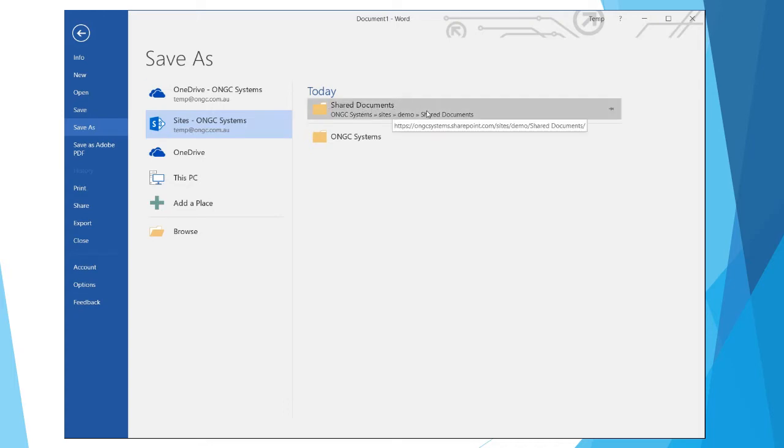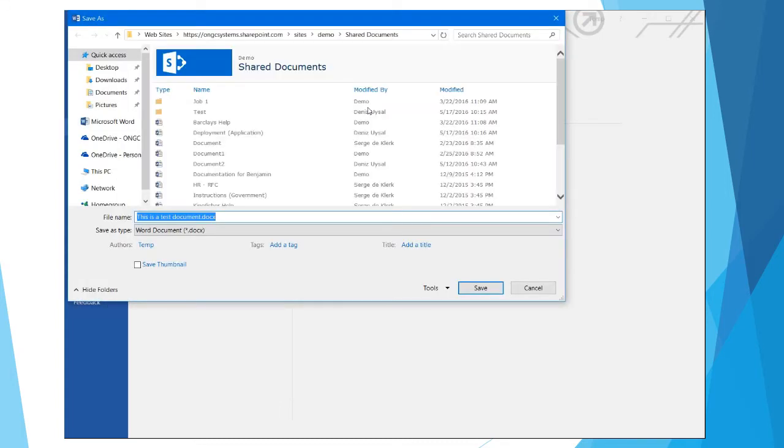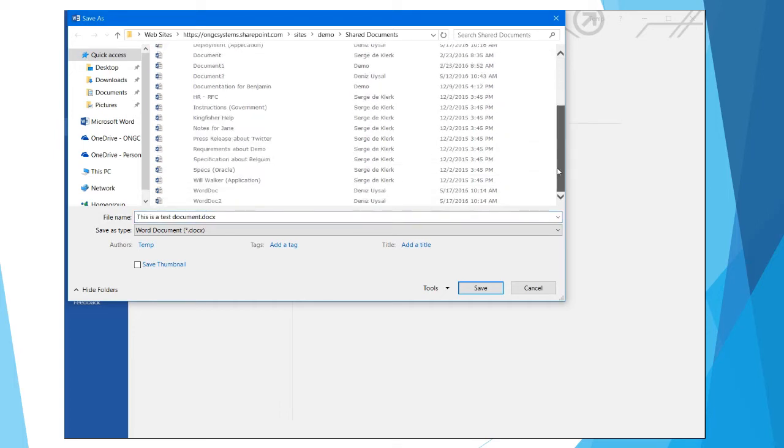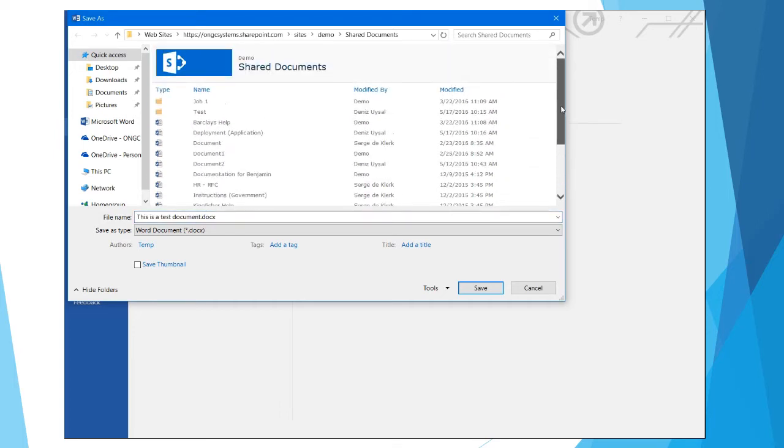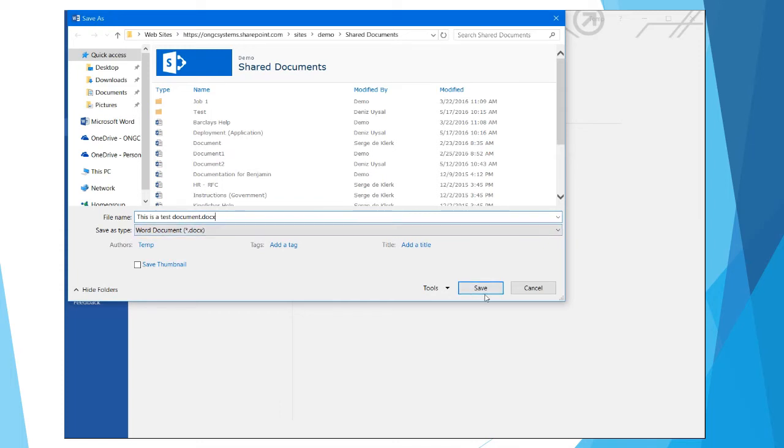I'm going to click on my Shared Documents, which is the same shared documents we've been working with in previous videos. We can see here exactly the documents that are currently available in that SharePoint document library. I'm going to save this, we'll keep the name 'this is a test document' for the moment, and click Save.